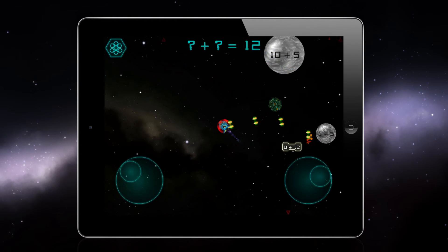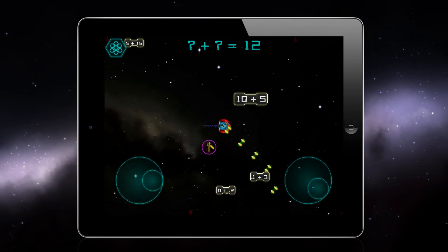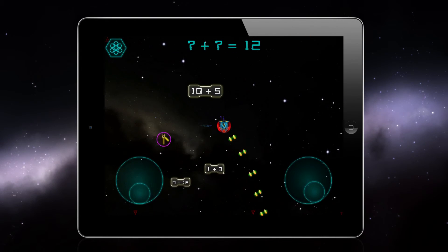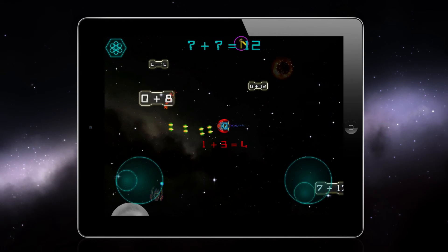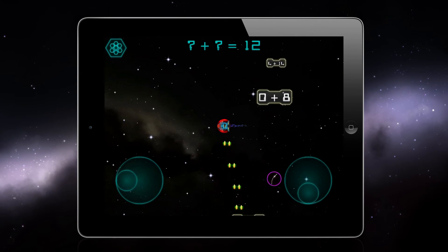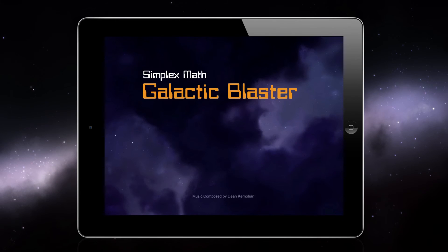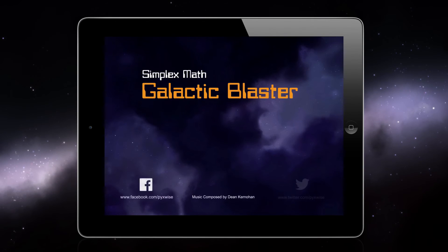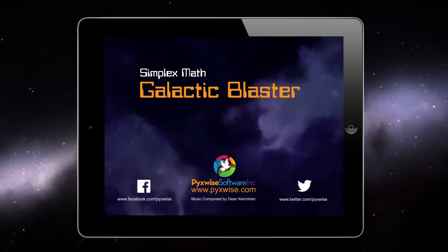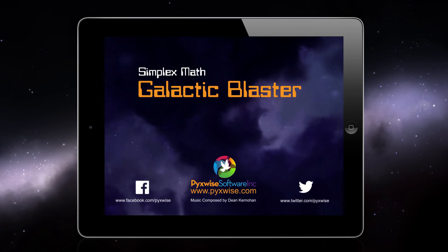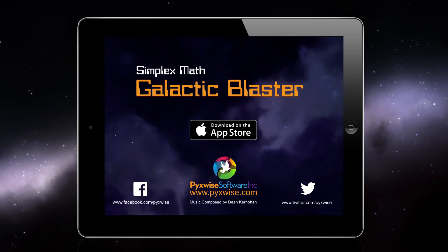The gems that your student has collected by answering questions can be used to upgrade their spacecraft to defeat new problems. Now you really do have the means to help your child rapidly improve in math. Look no further — Simplex Math Galactic Blaster is the perfect math educational app for your child. Get it on the App Store today.